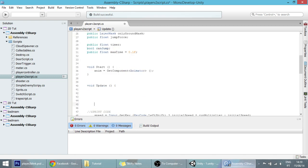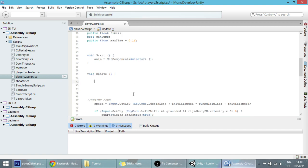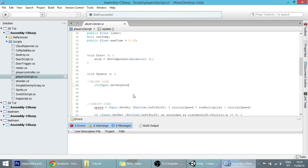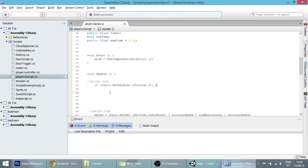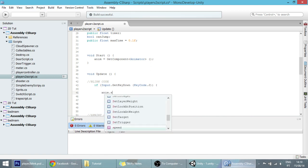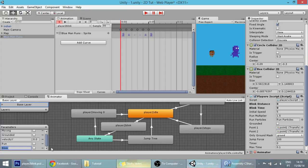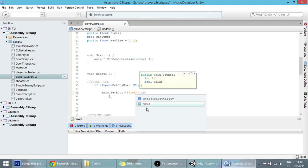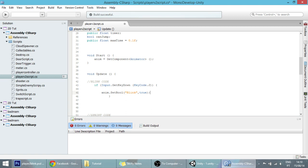Our player isn't yet programmed to blink, so let's program that at the start of the update function — you can name it the blink code or whatever. If our player presses a key — I'm going to set it to be the J key, you can set it to whatever — if our player presses the J key, then the blink bool will be set to true. Else we don't want him to blink, so we put else and set this to false.